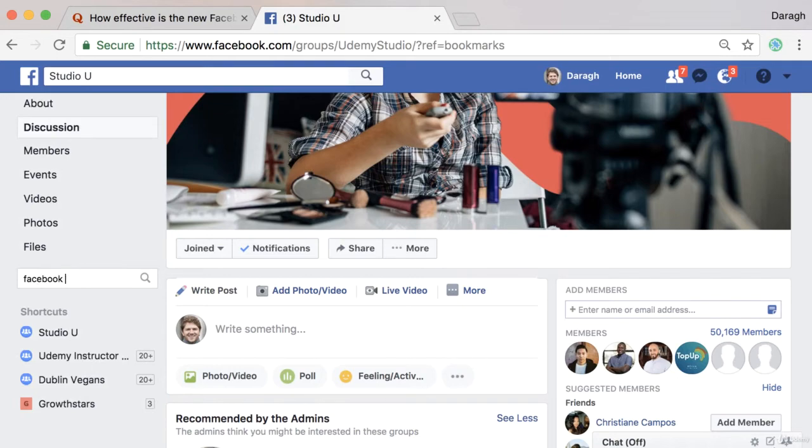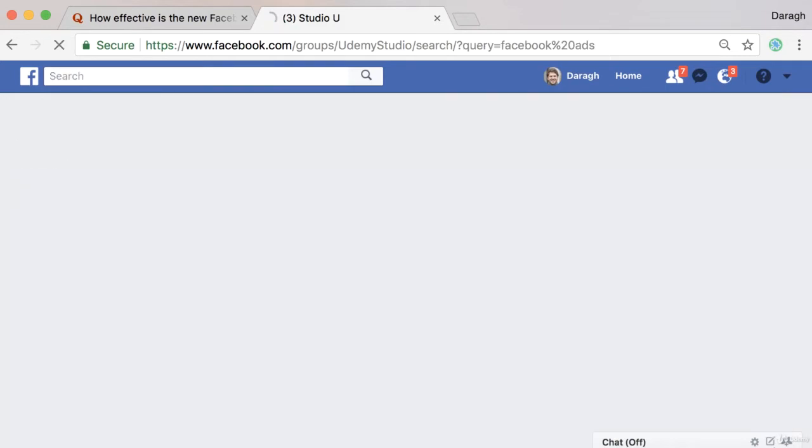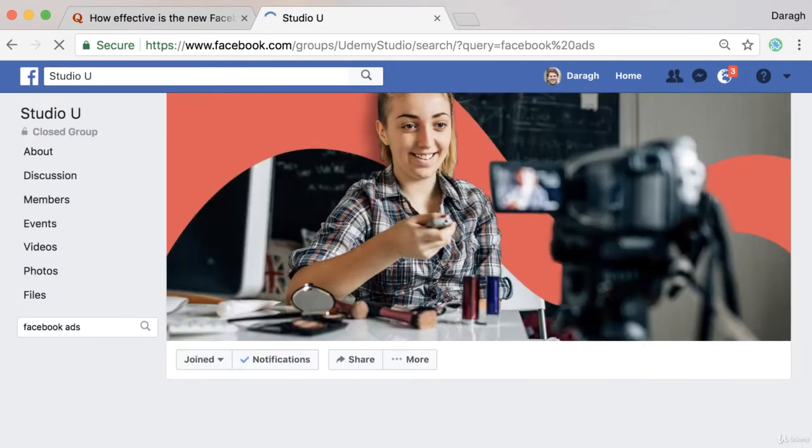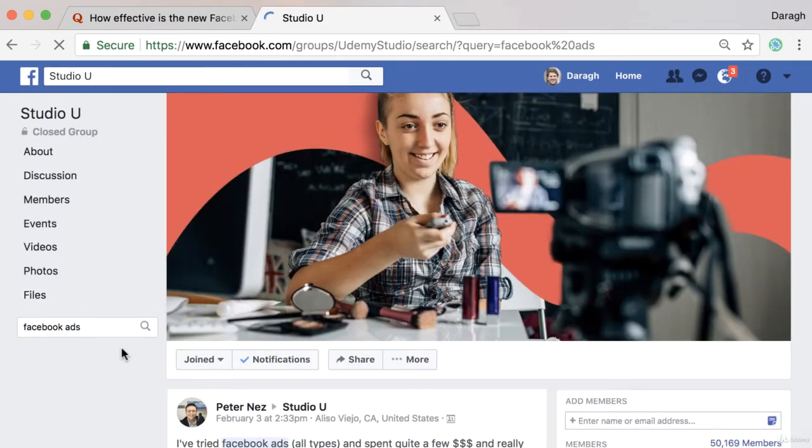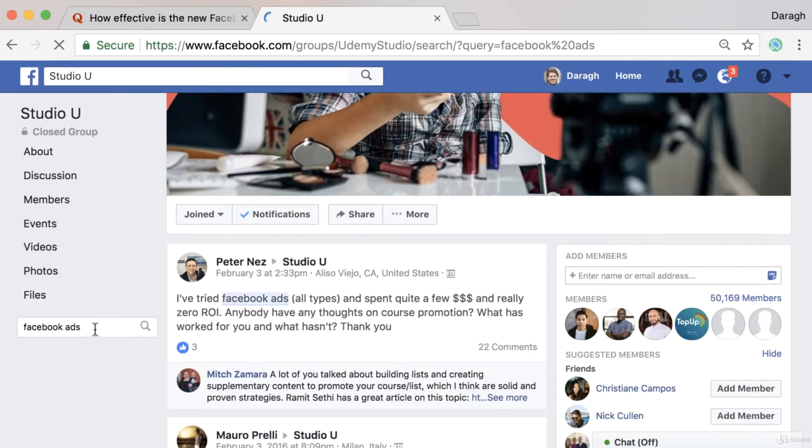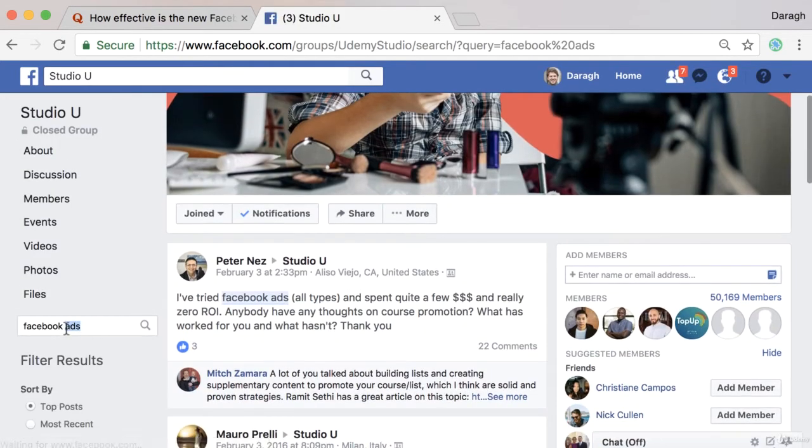So if you just use that little search bar, you can search for questions, maybe actually even about more specific Facebook lead ads, which is what the question is about.